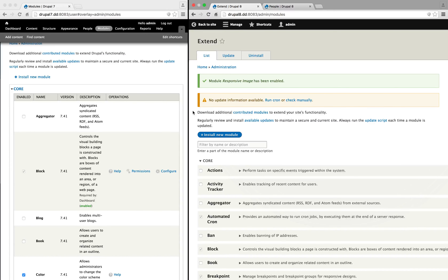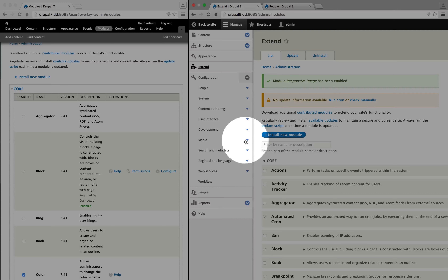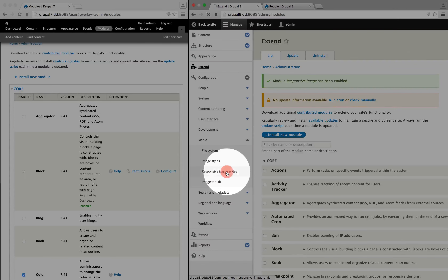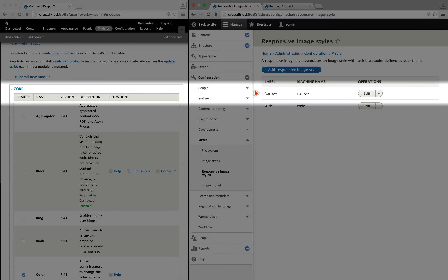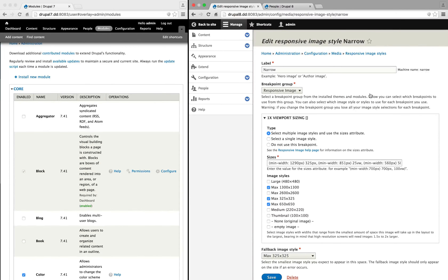Breakpoints are supplied by modules and themes through a YAML file or YML file. There is one way that we can take a look at the breakpoints through the user interface, and that's by enabling the responsive images module. I'm going to use the filter here, and here's responsive image. I'm going to enable it and install it. Responsive images are a little complex, and we have some extensive coverage of how they work in the front-end development section on Build-A-Module.